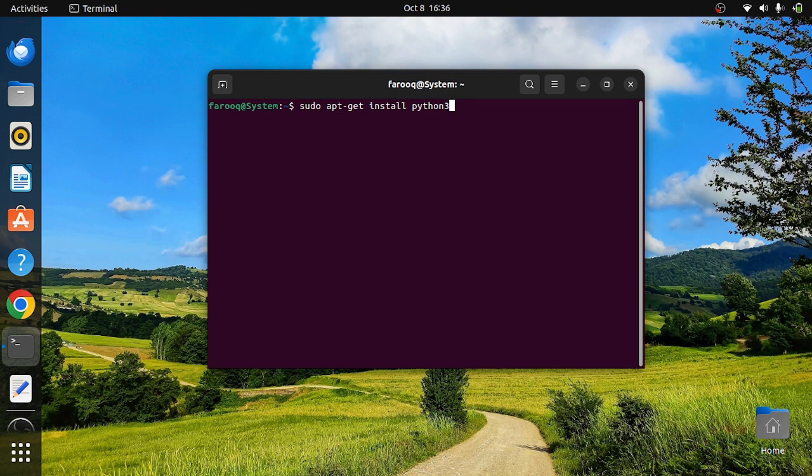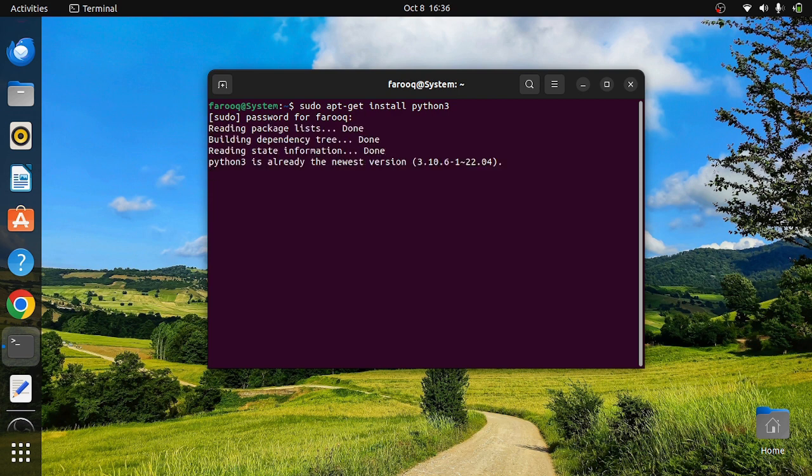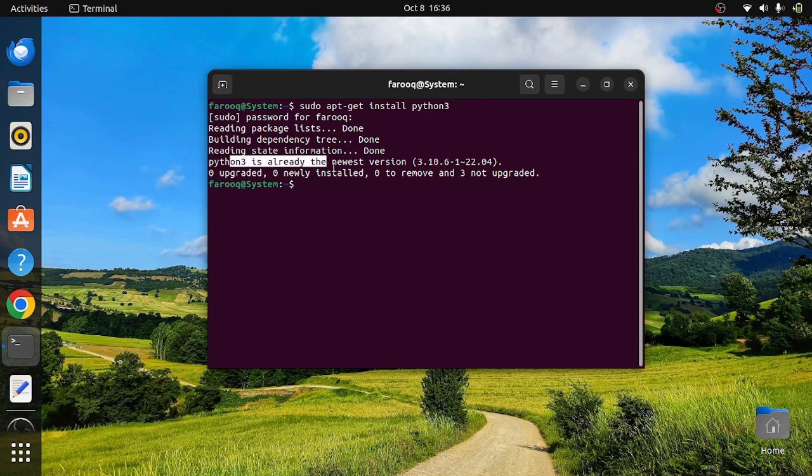You need to provide the root password here. In this case, it is already installed, so that's why it gave this message. If it were not installed, it would just download and install it.